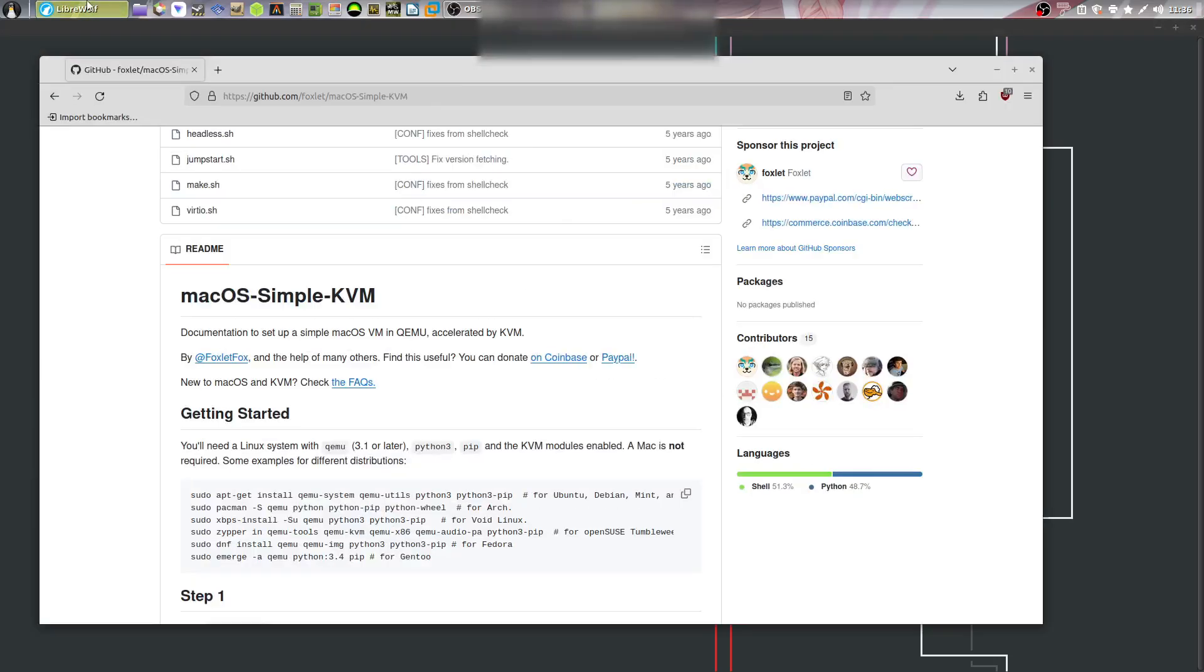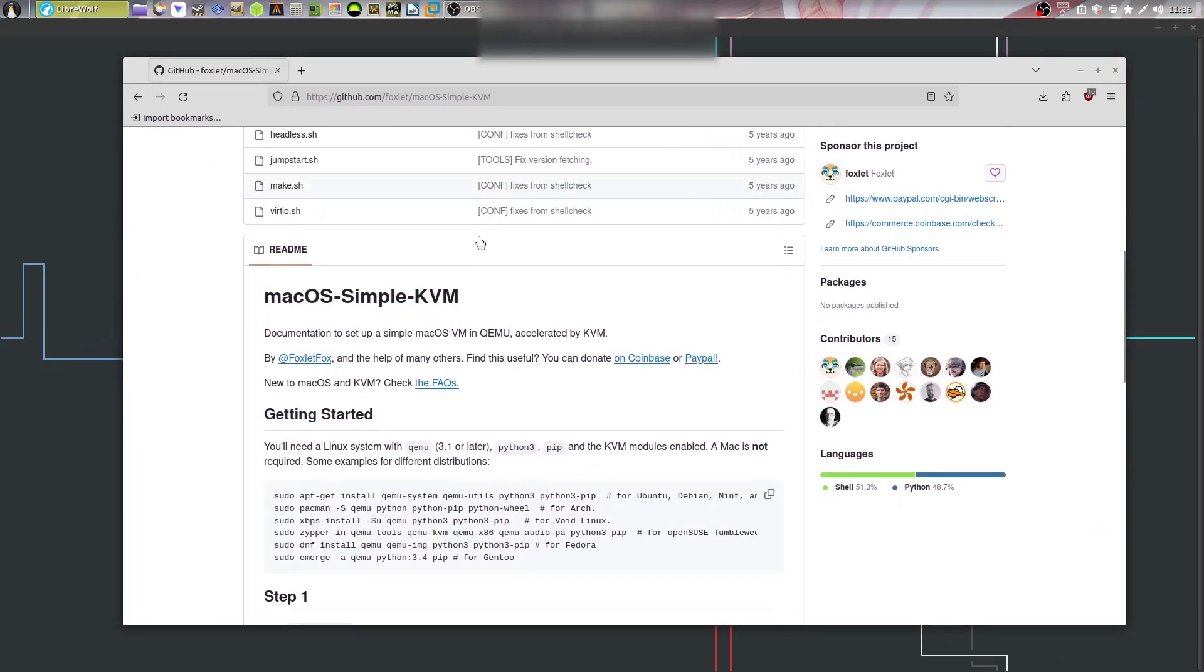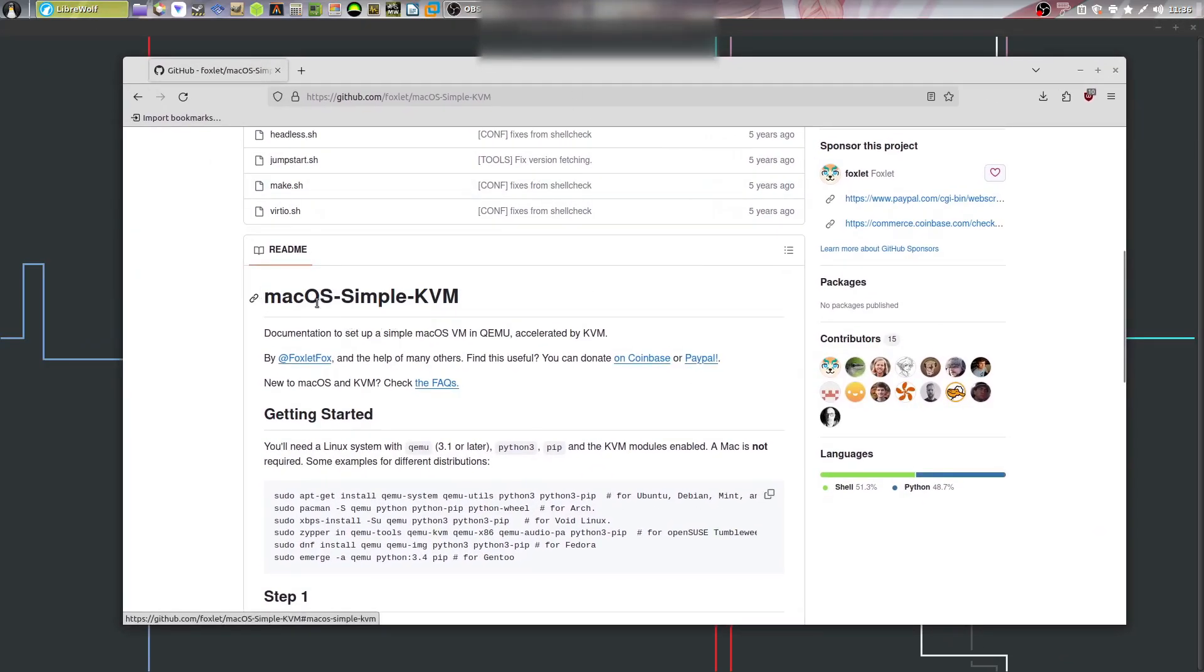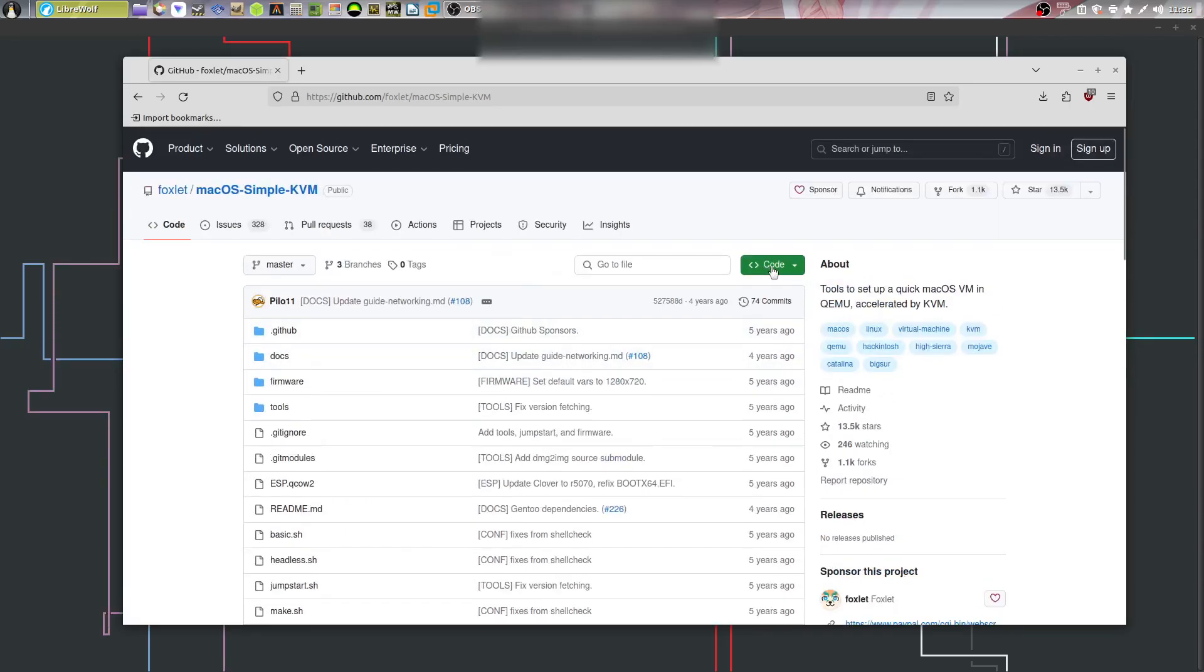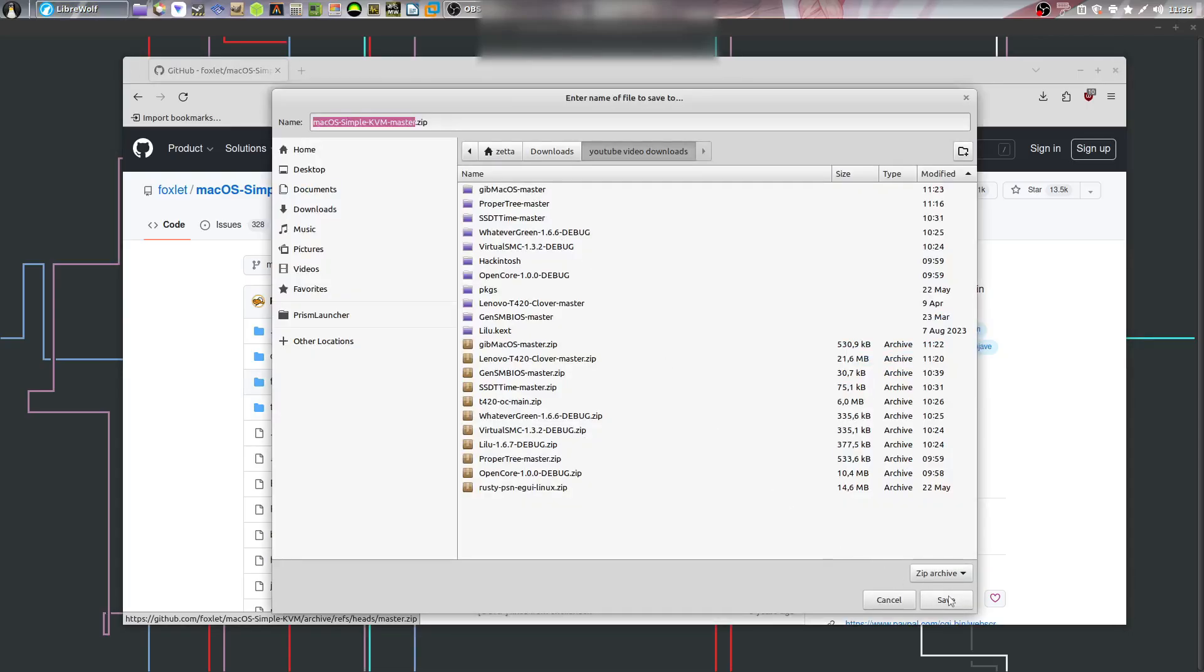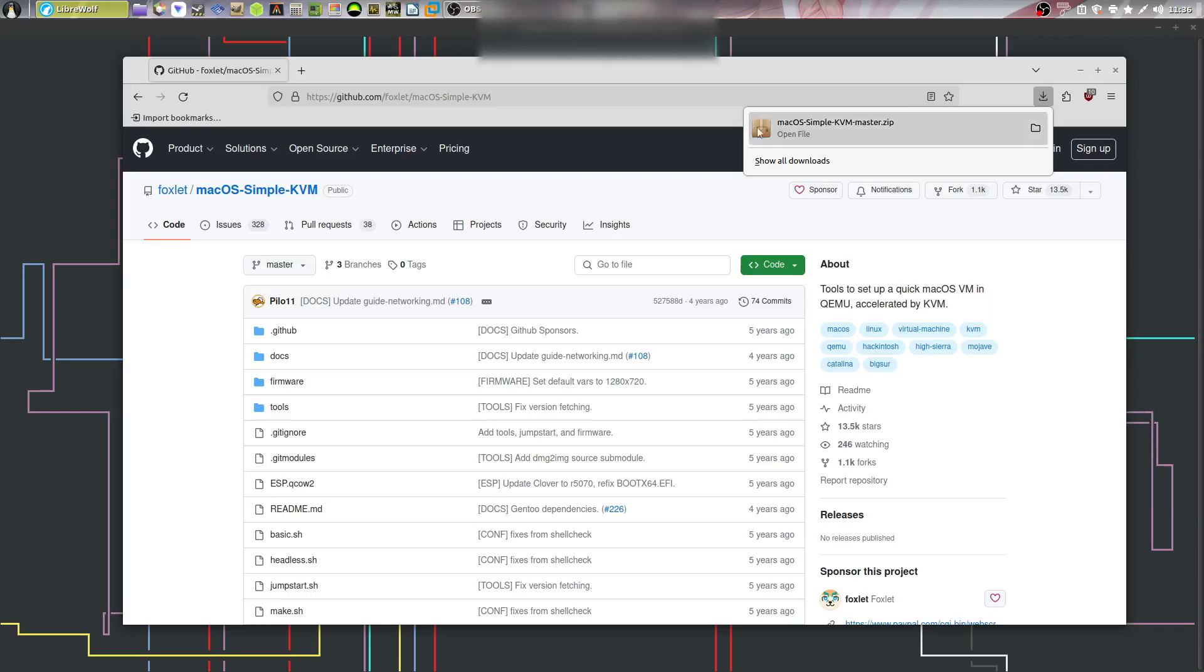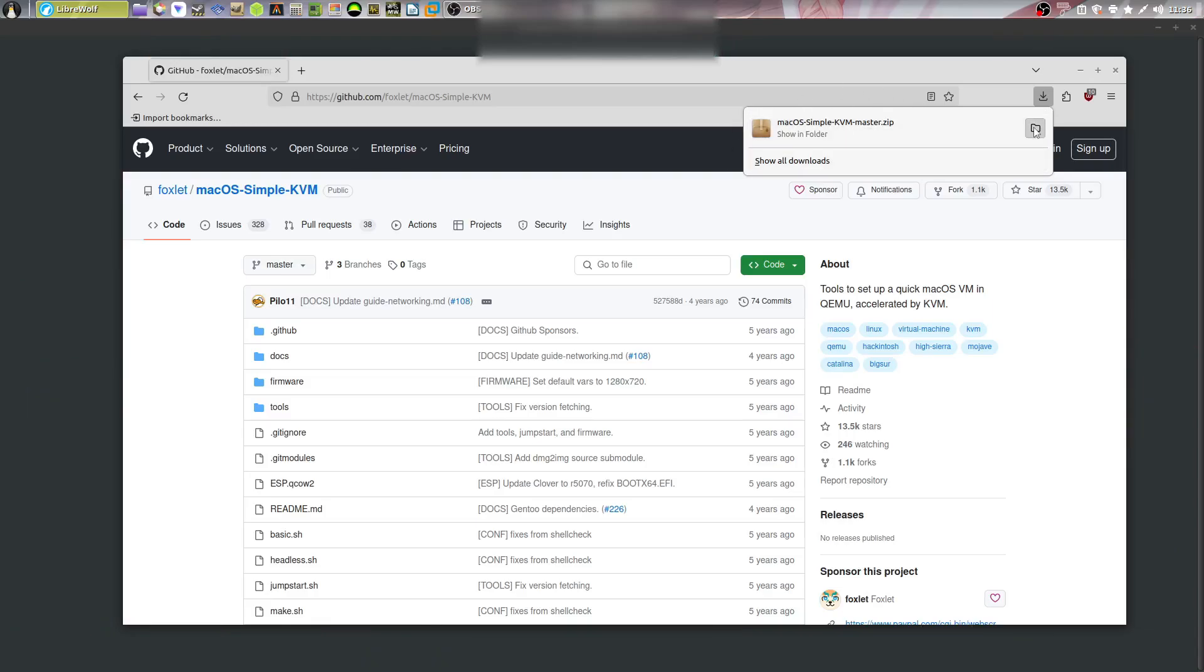You're going to go to the link in the description which will bring you to this GitHub page, macOS Simple KVM. Go ahead up here, click on code and click download zip. Click on save and now you're going to see a zip file has been downloaded called macOS Simple KVM.